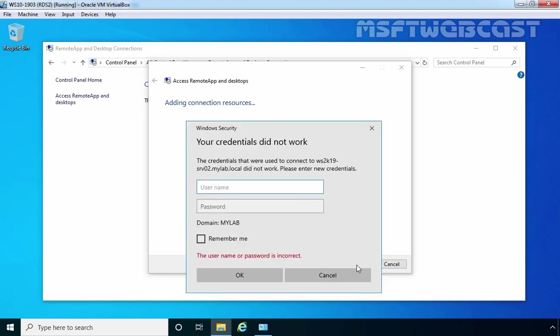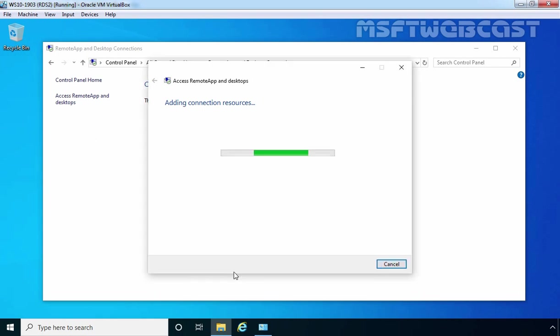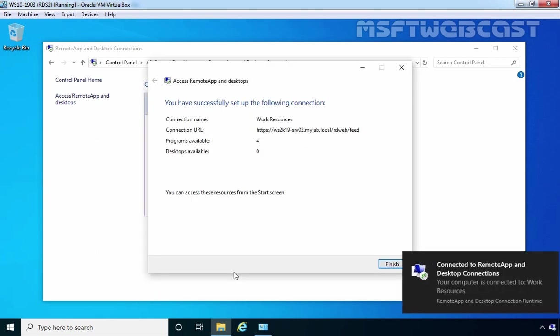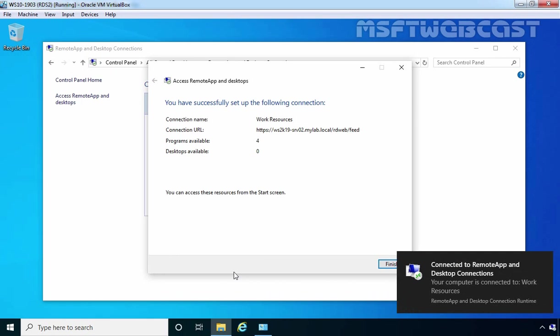Let's specify the username and password. In our case, it is RDUser1. Click on OK. We need to wait for a few seconds and perfect. We are receiving a message that we have successfully set up the following connections.